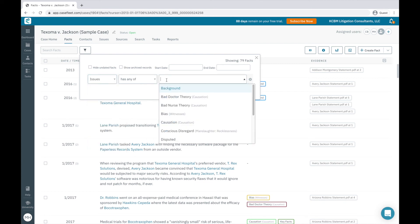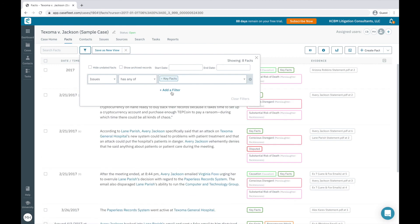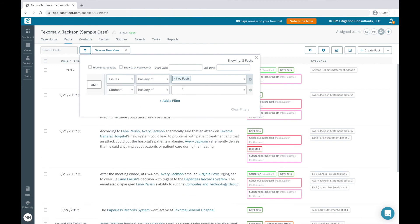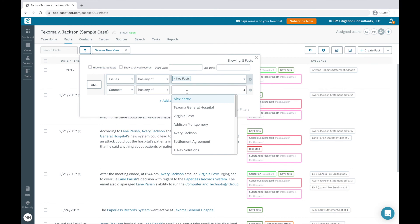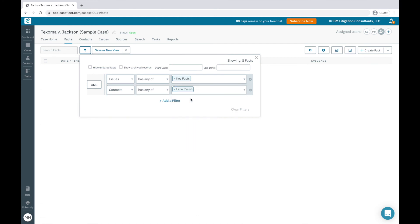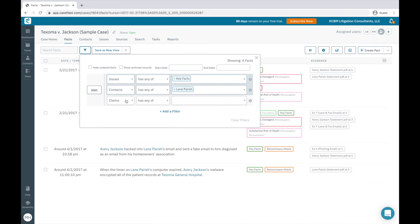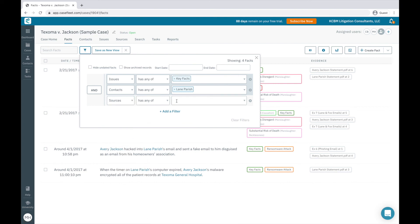It's important to note that I can also stack my filters together to more precisely locate the information I'm looking for. For instance, if I would like to look at the issue tag of key facts as it relates to the contact of Lane Parish within the source of the Lane Parish statement, I simply input the information here.